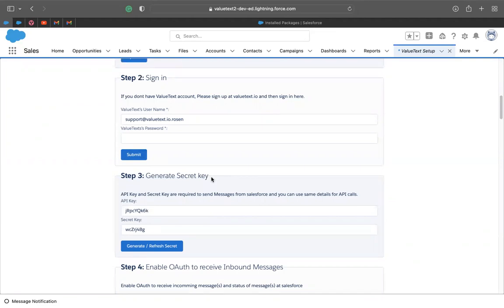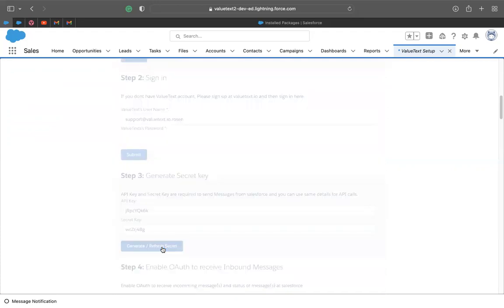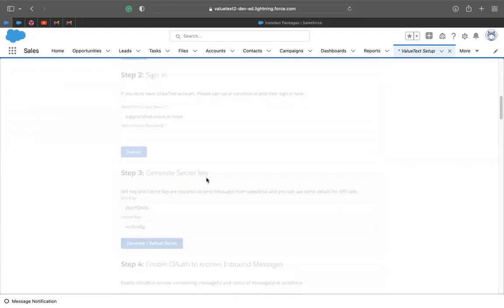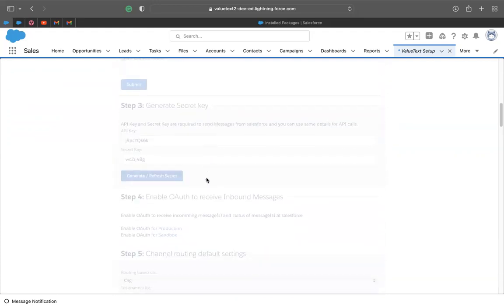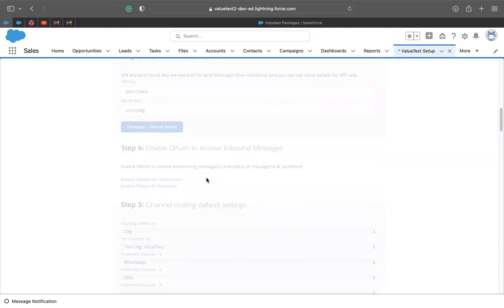So here we have to generate a secret key. If this is the first time you will have to generate it. If no, you can just simply refer to the secret key. It is all good to leave it like this.